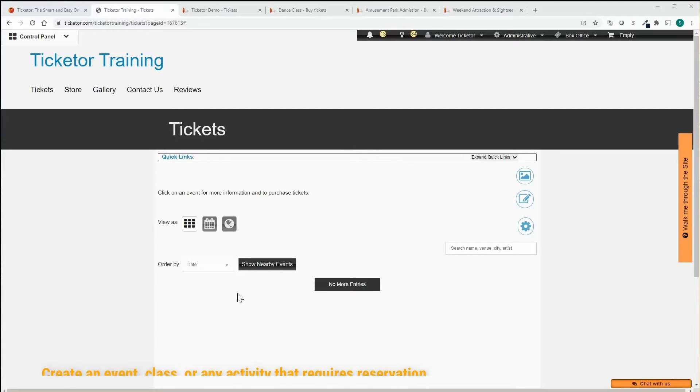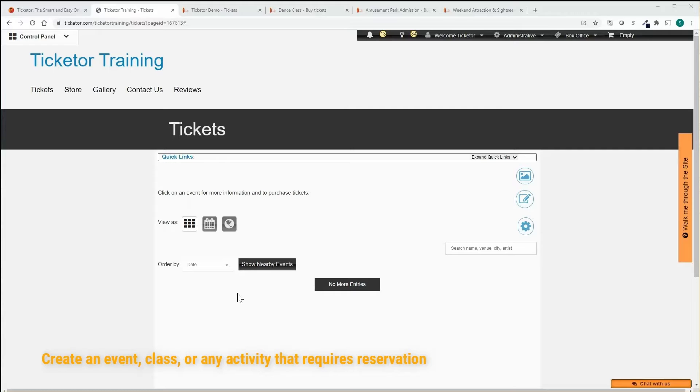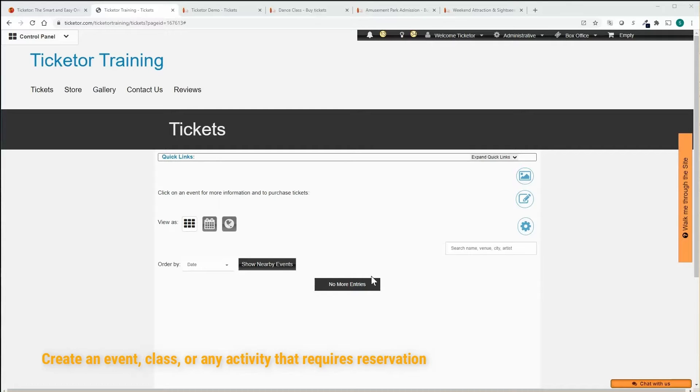Creating an event on Ticketer is quick and easy. Let's quickly create an event. Please note that although we use the term event in this video, the concept can equally apply to any activity that may require ticketing, admission, booking, or reservation.